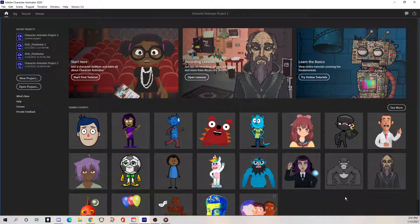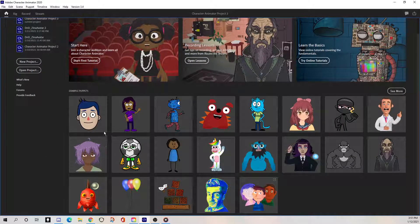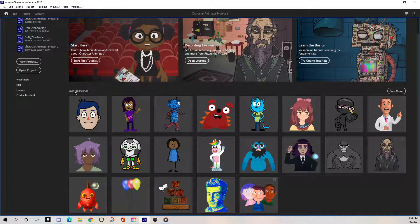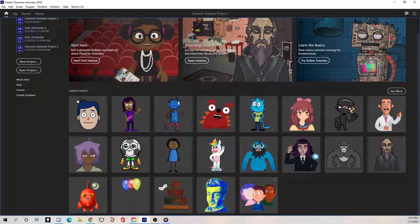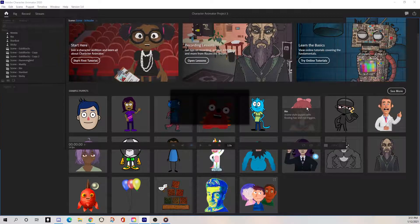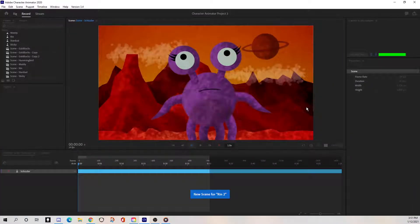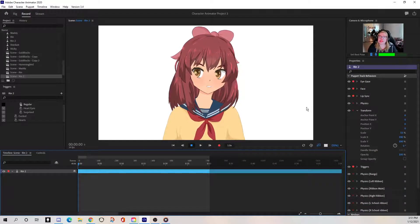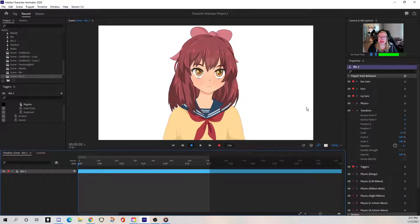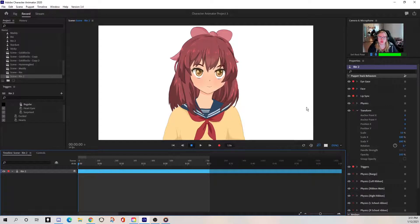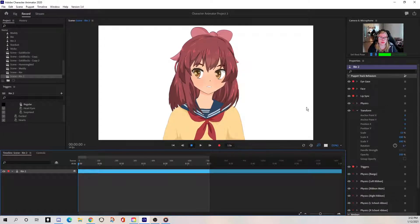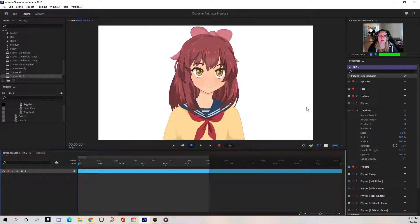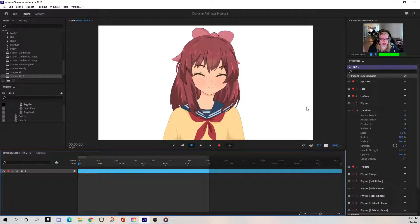So now I already have this guy pulled up, but let's go ahead and do it as though we didn't have any puppets pulled up. When you first open Character Animator, it looks like this. This is your homepage. It's got little tips. It'll have any projects that you've been working on. And then down here is this example puppets. Well, they're not, I mean, they're not just examples. They're like you can use them. That's what this one I'm using is. So let's grab another one and you just double click on it and it'll open it up.